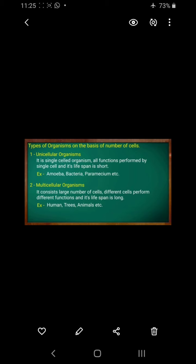Examples of multicellular organisms include humans, trees, and animals. That's it for now — we will discuss the next topic in the next video.